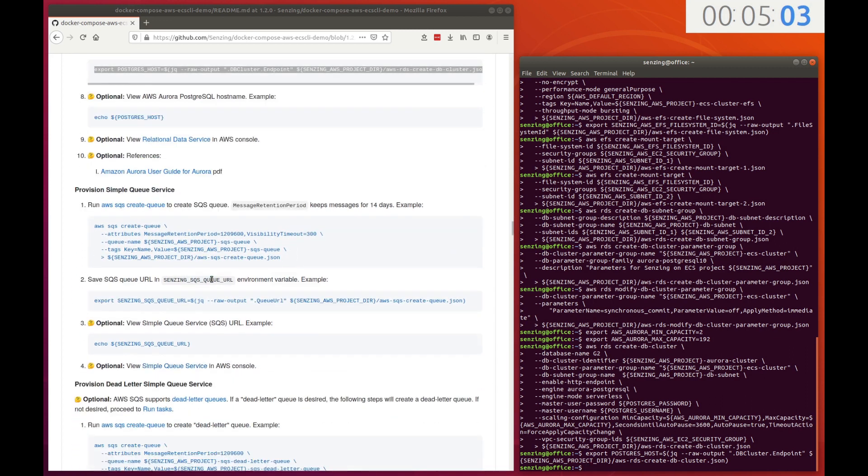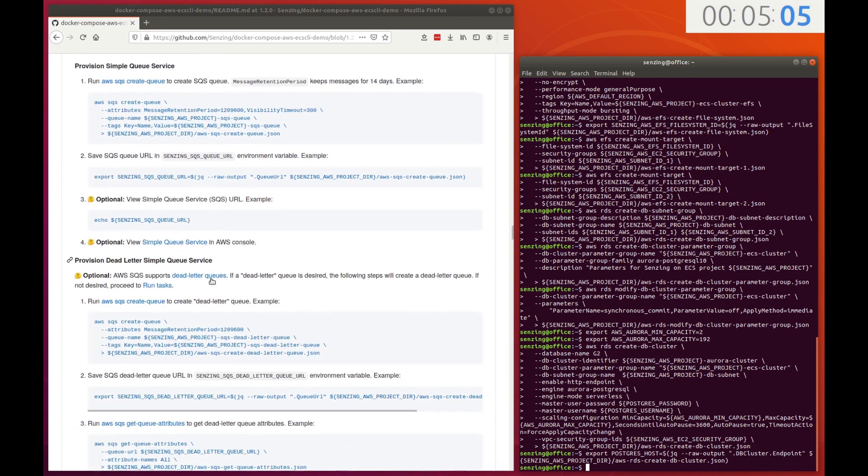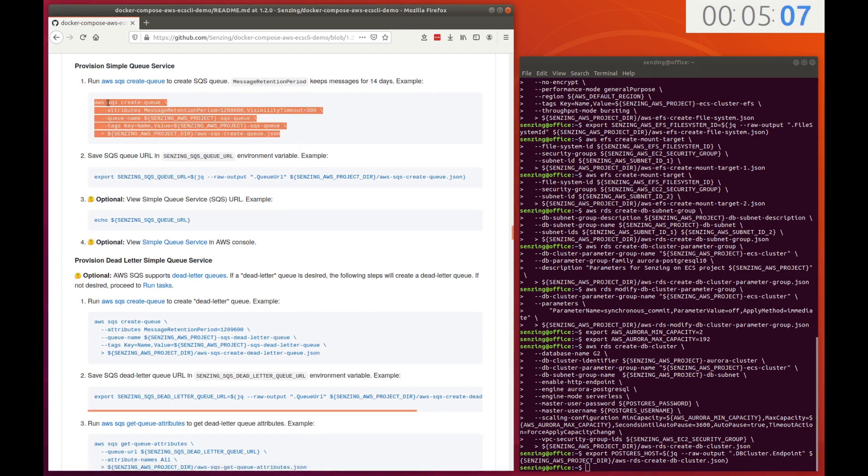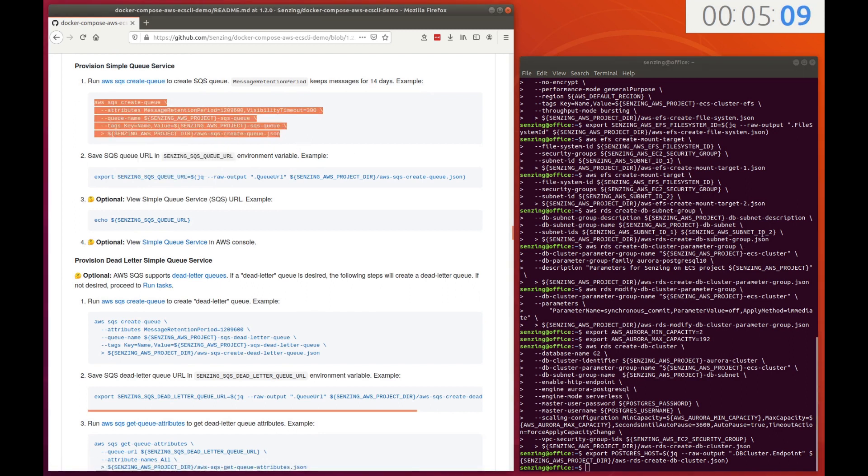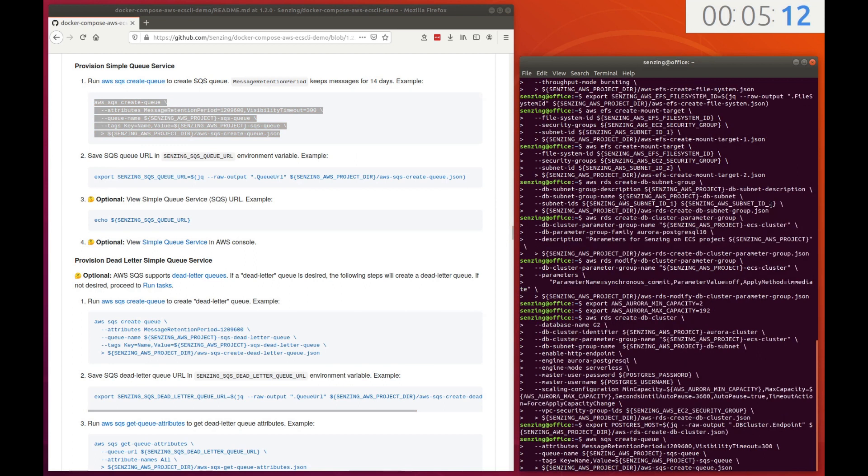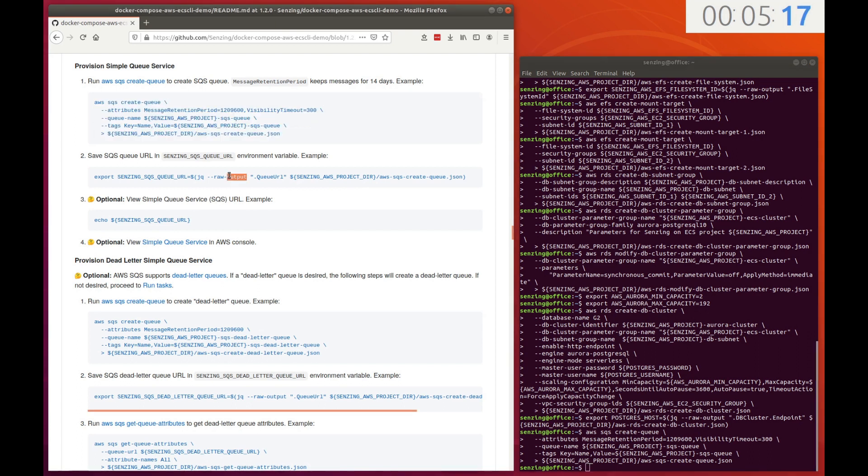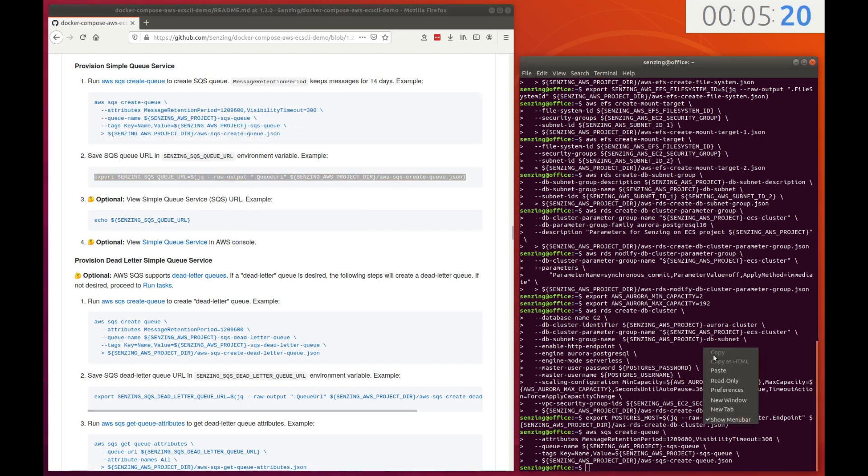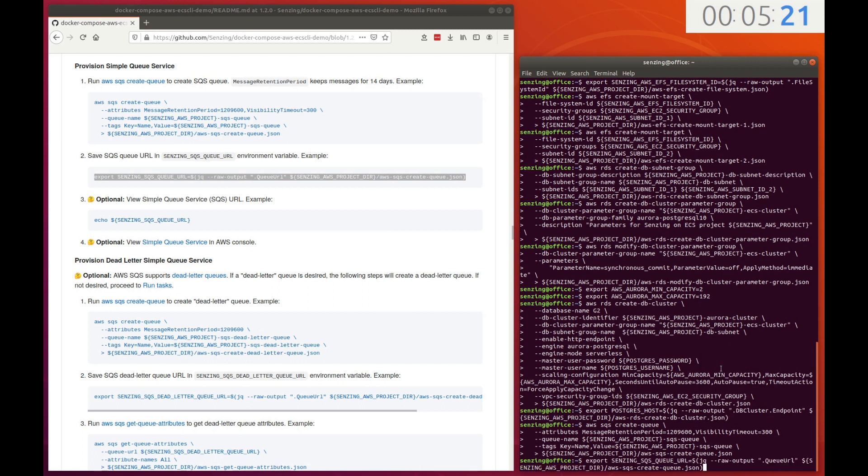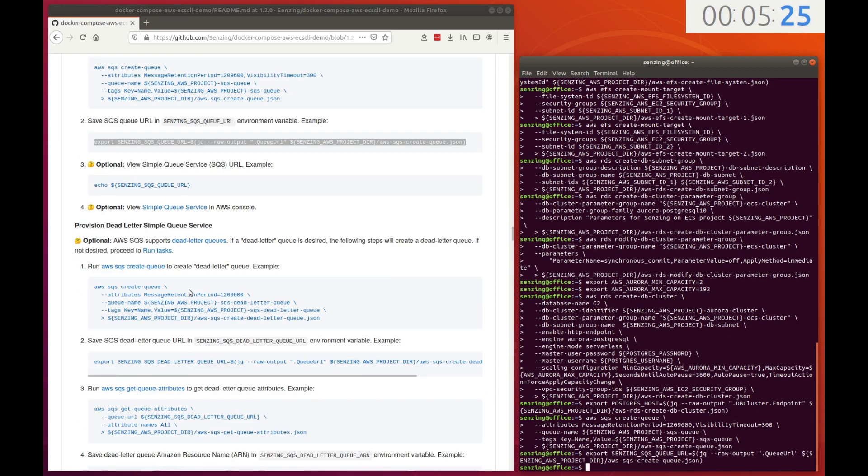The next backing service is a message queue. Architecturally, this facilitates the parallel ingestion of records into the Senzing engine. This step creates an AWS Simple Queue service where each message is kept until it is consumed or until 14 days has passed. The URL of the SQS queue is kept in an environment variable.